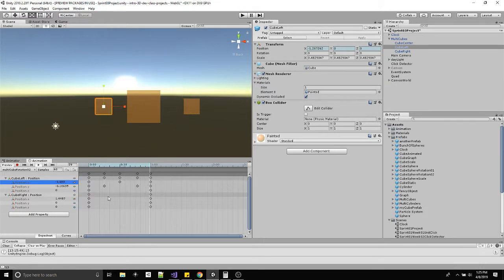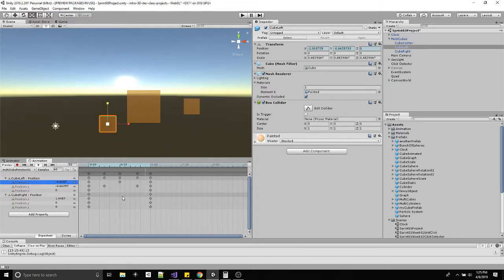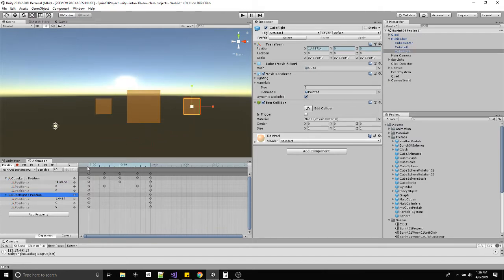Going back to the dope sheet, a few of those key points were deleted in the curve area. Now I have just enough information, cleaned up, to make a clean animation — I removed stuff that wasn't working well. Since we did the left cube, the right cube is a similar situation.